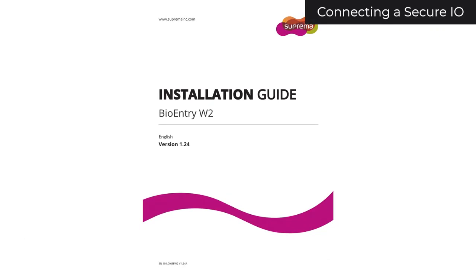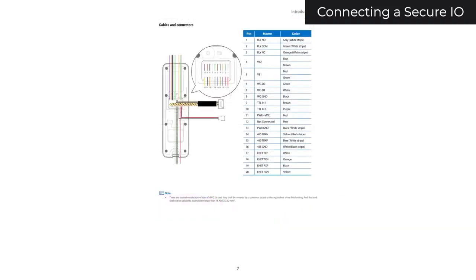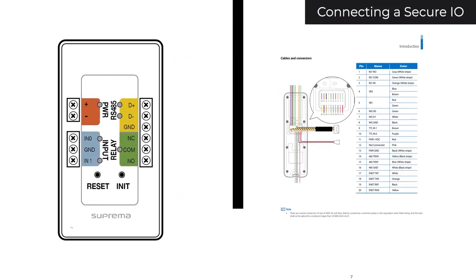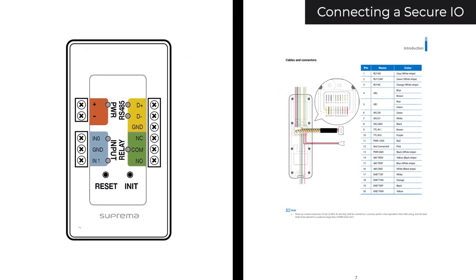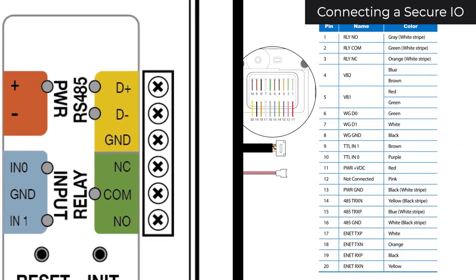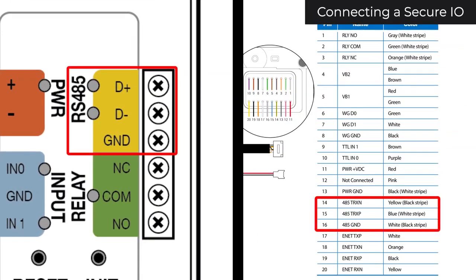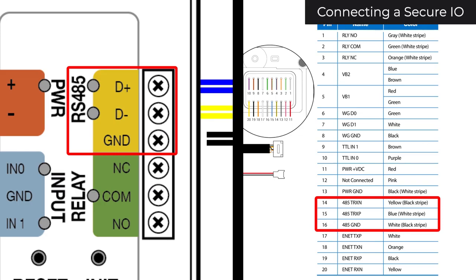For example, I'm using a BioEntry W2. To connect the reader to your SecureIO, we'll use RS-485 cables, whose names contain either 485 or TRX. In my case, cable 15 corresponds to D+, cable 14 to D-, and 16 to GND.